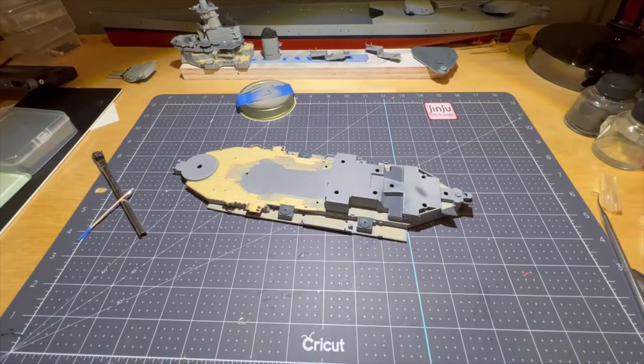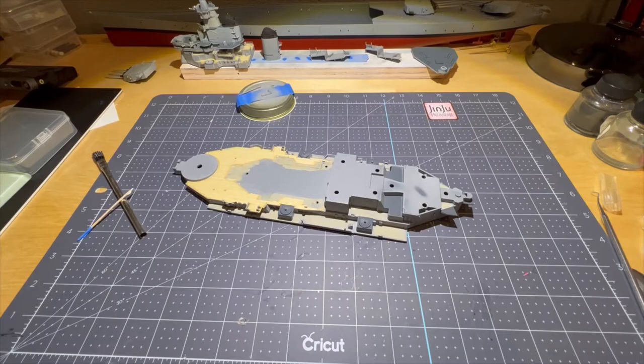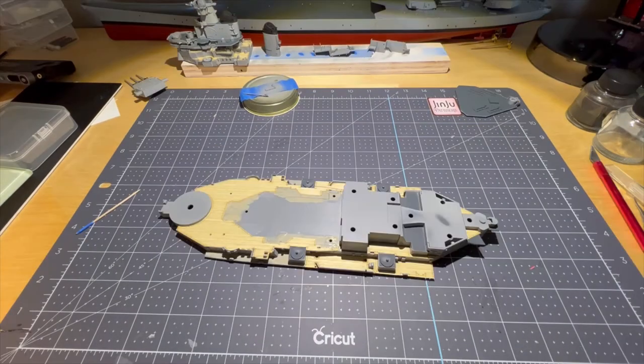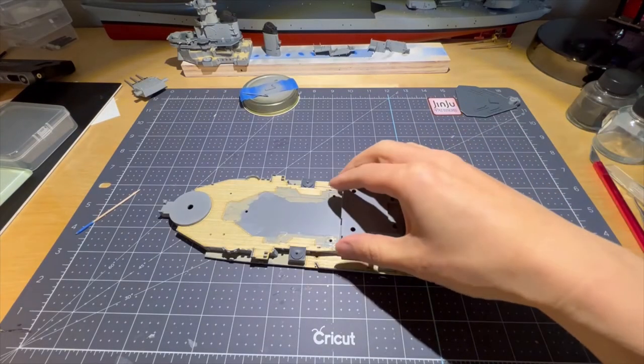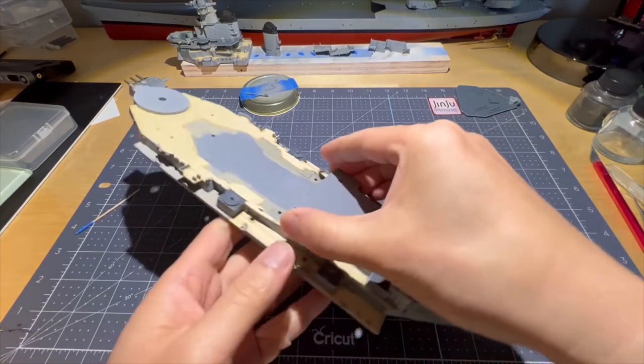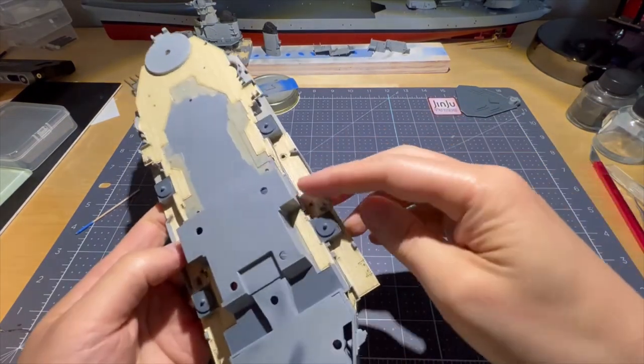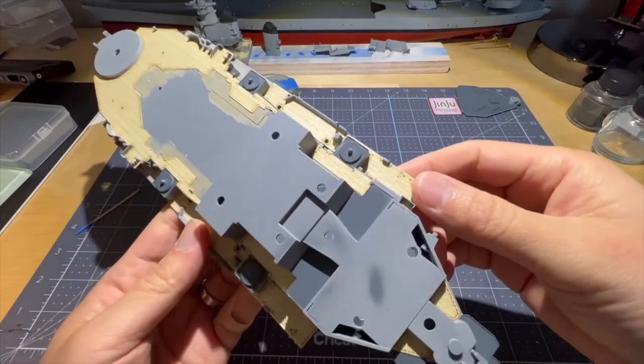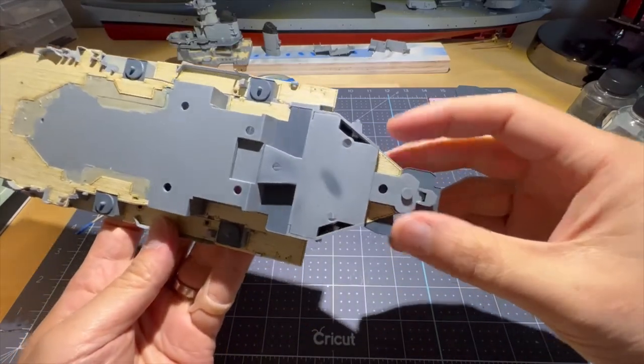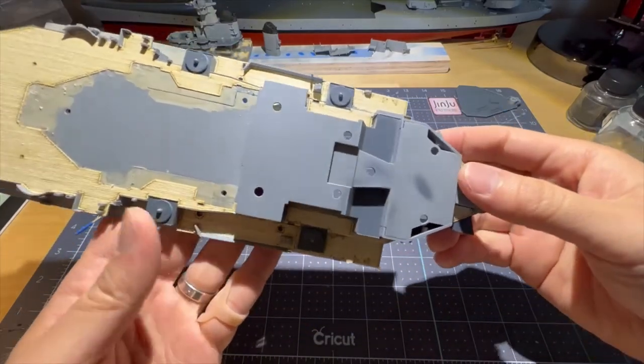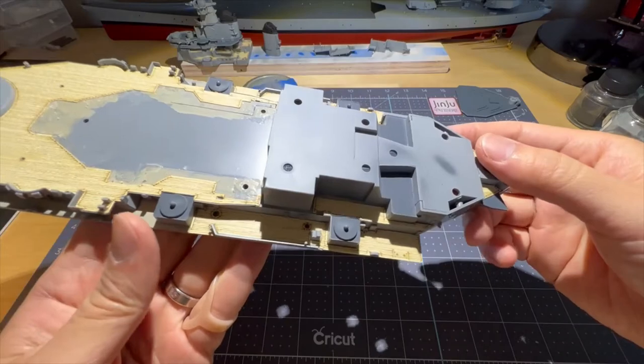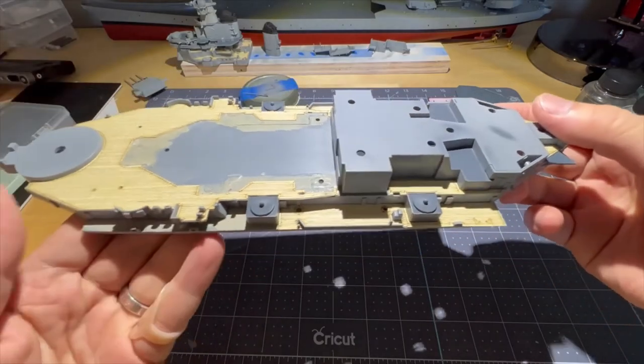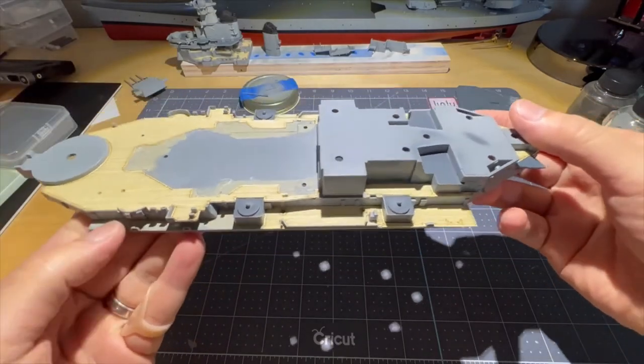Alright, so I got the rest of the decking on here. They fit pretty good, especially over here since it's so small - not too bad.